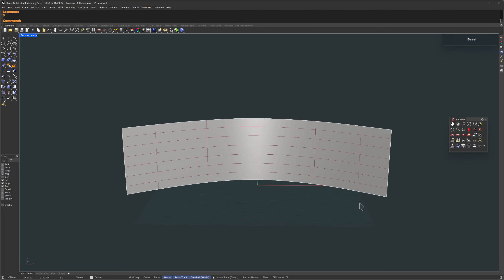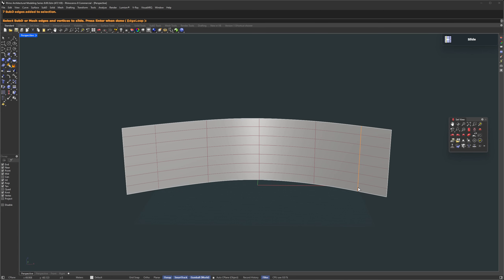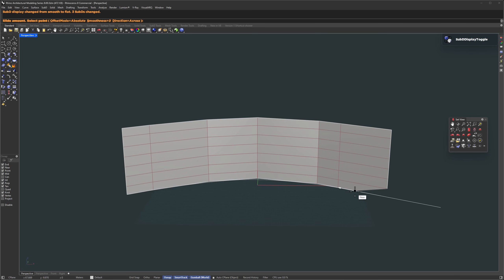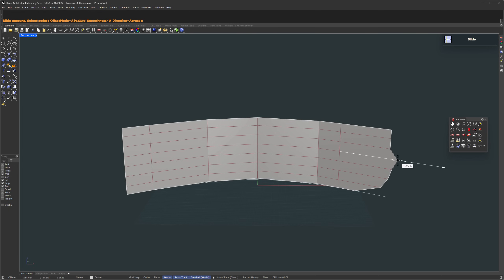Now we just need to slide those corner vertices to round them off. In the command bar, type an asterisk and then Slide. That lets you repeat the command each time. For example, I can select this edge here and slide it over. When I finish, it automatically runs the same command again, so I can just keep going. Basically, you're sliding the vertices left and right to smooth out the corners. And if the direction feels flipped, you can always switch it from Across to Along, depending on how you want to move it.